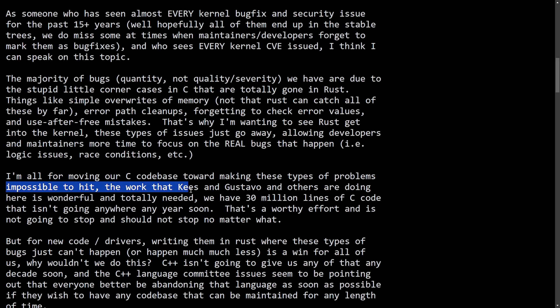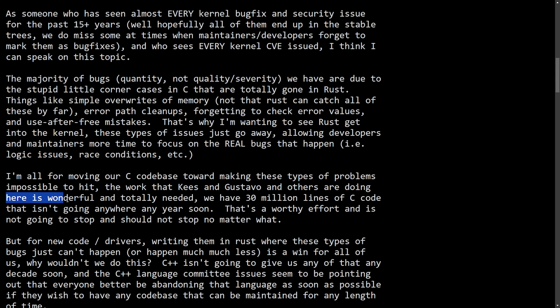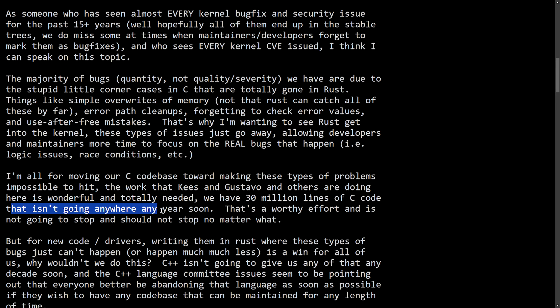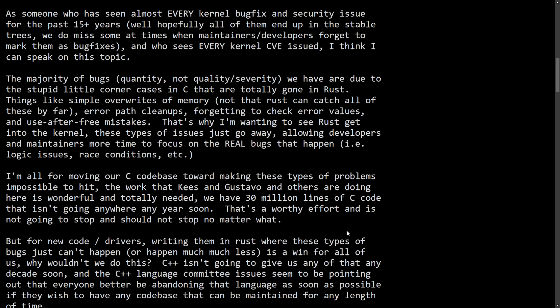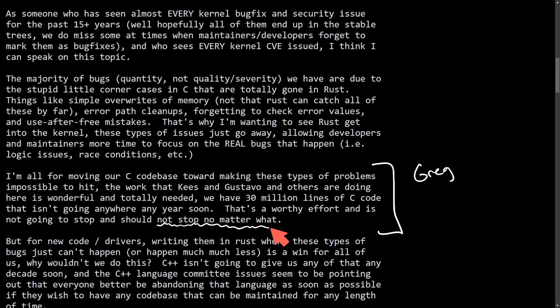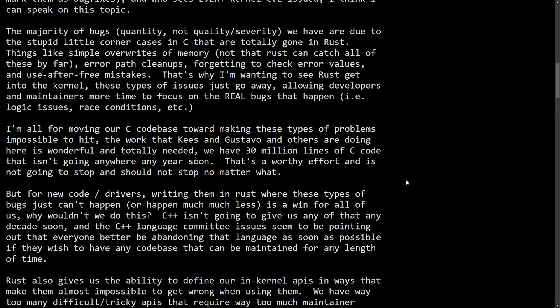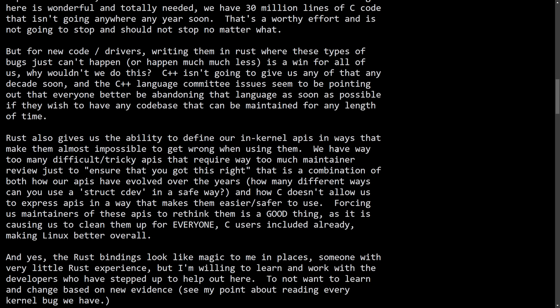I'm all for moving our C code base towards making these types of problems impossible to hit. The work that Kees and Gustavo and others are doing here is wonderful and totally needed. We have 30 million lines of C code that isn't going anywhere any year soon. That's a worthy effort as it's not going to stop and should not stop no matter what. Another important statement, as Greg seemingly believes that the effort to port things over to Rust should not stop no matter what. And as potentially the successor to Linus, this definitely draws a lot of weight as we can see what the future of Linux may look like.